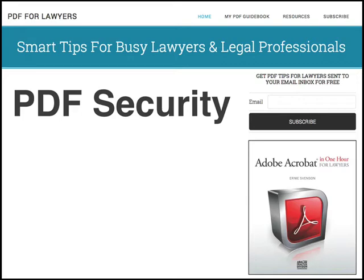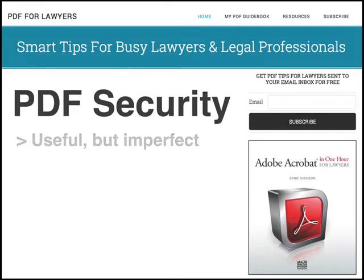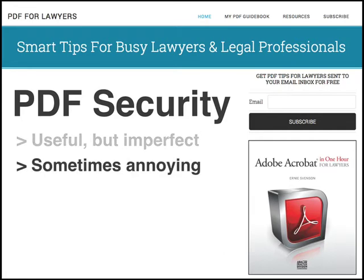It's important to know that PDF security, while useful, is not perfect. PDF security can sometimes be annoying, especially when you encounter a PDF with unnecessary security.